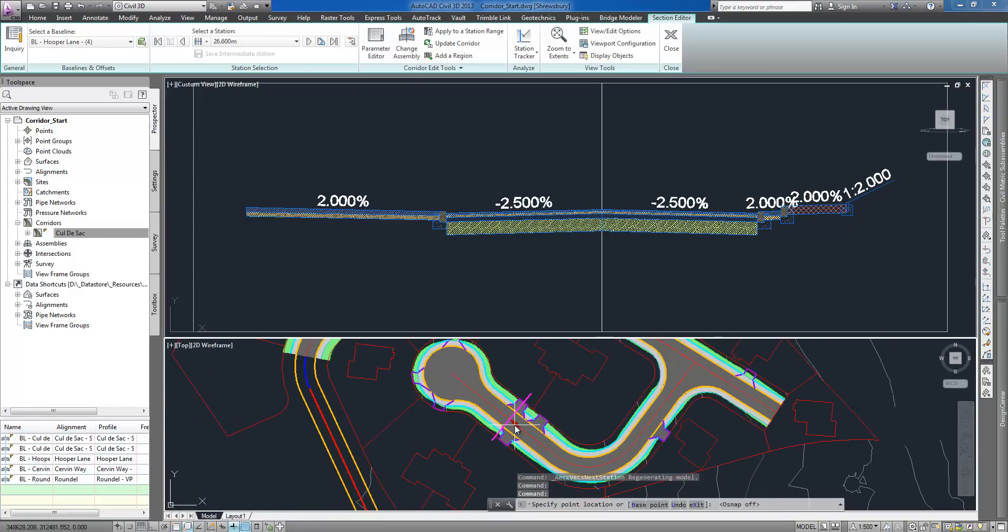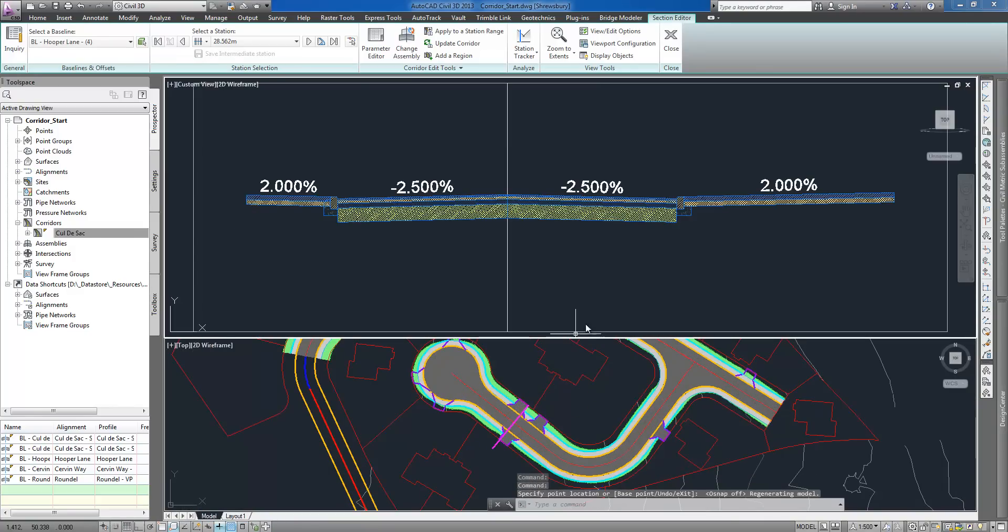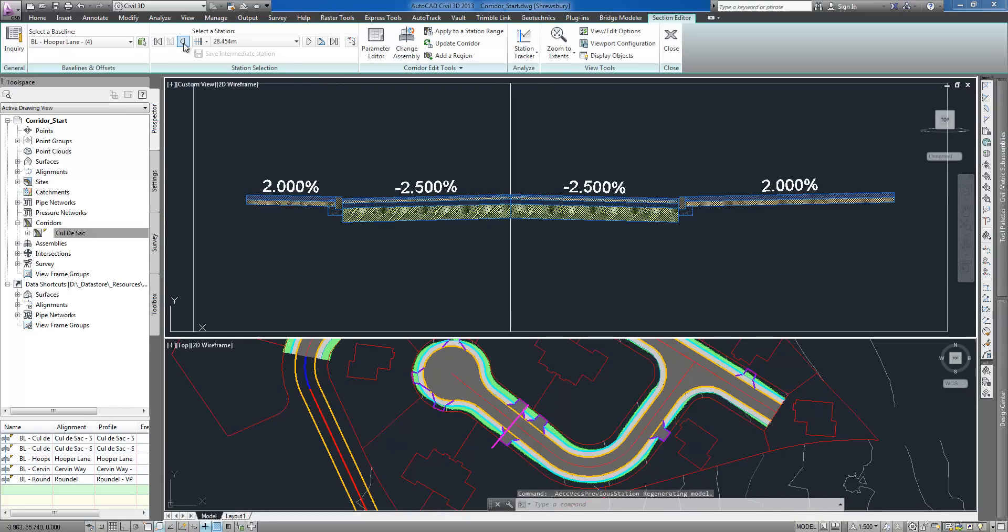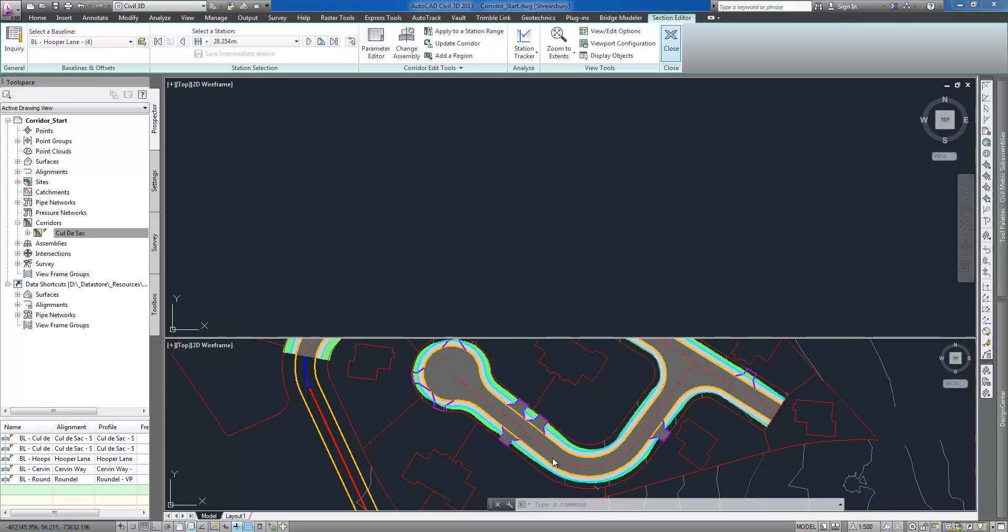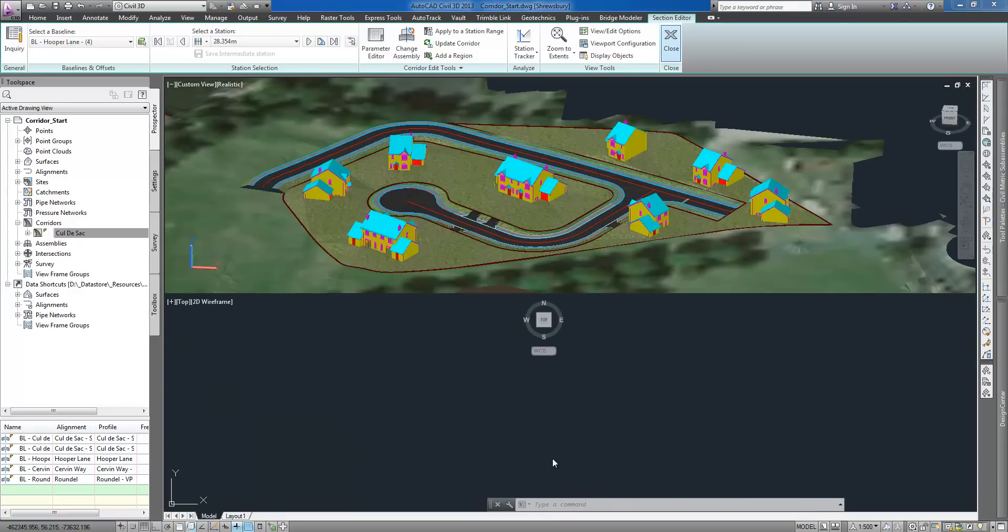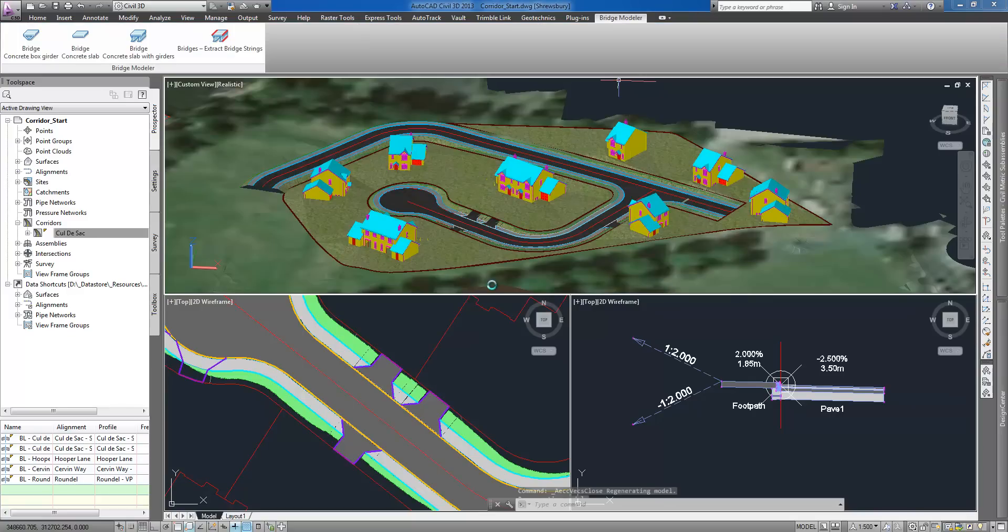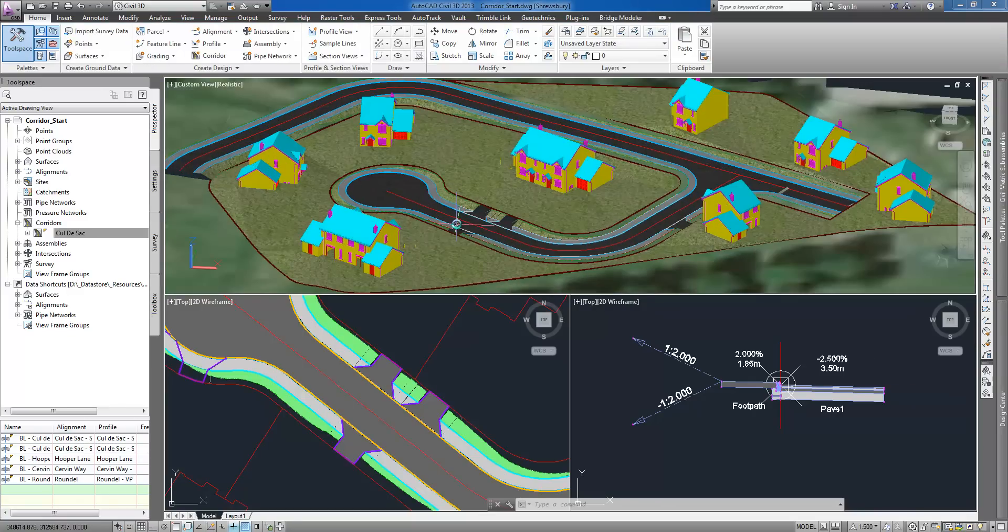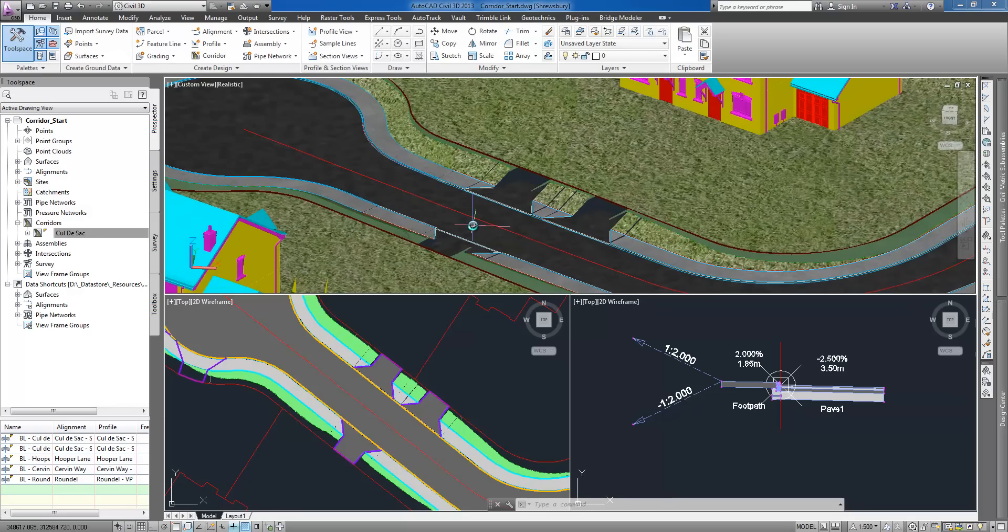I decided however to use change assembly command and select conditional cross sections created before. This is more flexible solution especially in situations where many entrances are located and overlap on both sides of the road. The software decides how inserted cross section will behave at stations where defined condition exists.